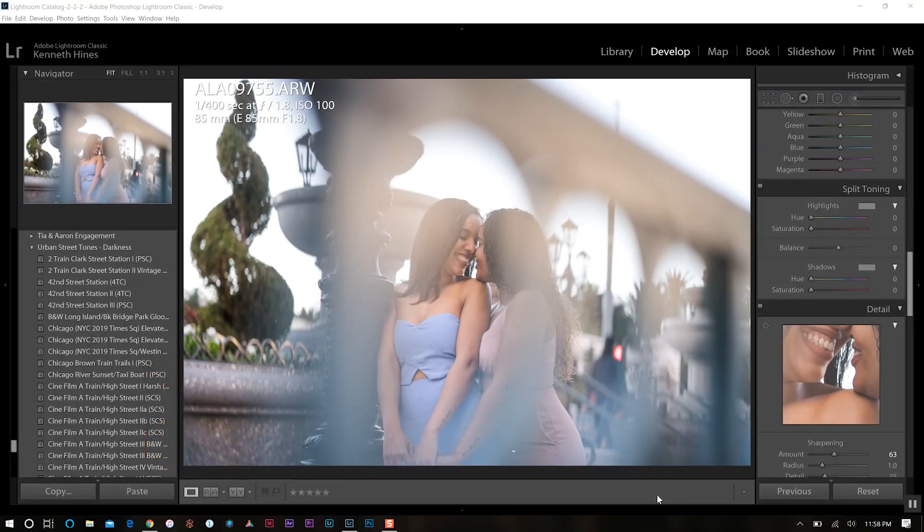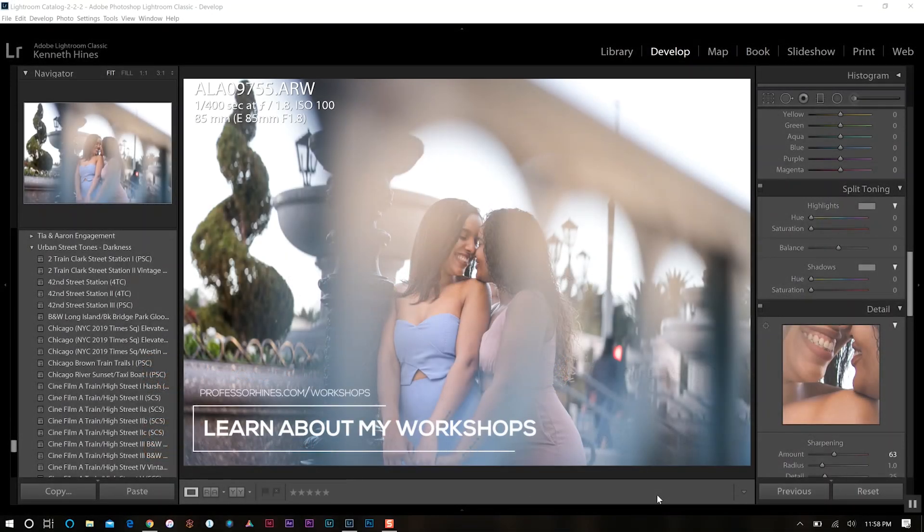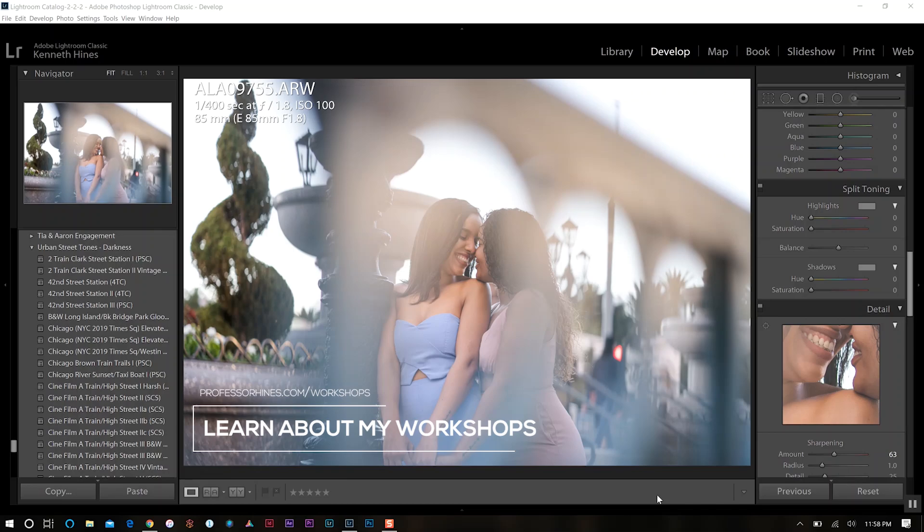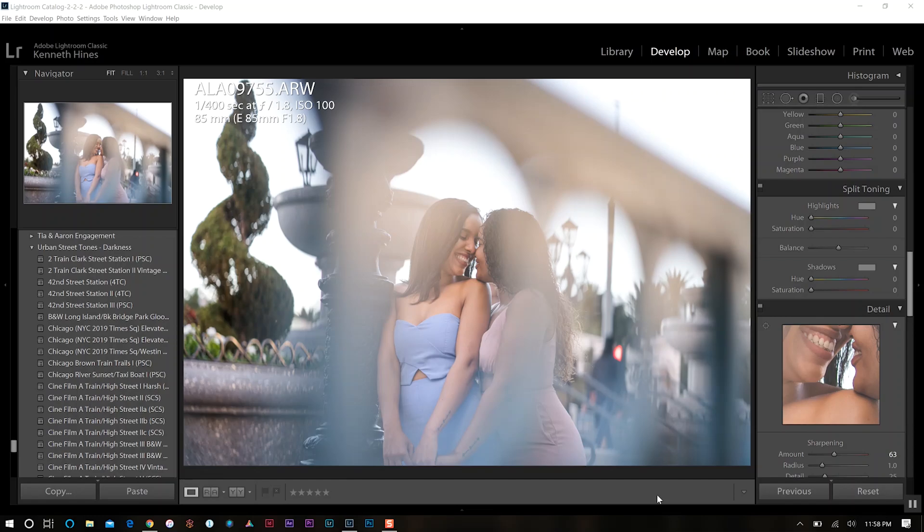I teach quite a few workshops on Adobe Lightroom and Photoshop, and usually most people I teach don't ever use the split toning option within Lightroom. So I'm going to show you on one of my recent portrait shoots how I use split toning and exactly what it does to your image.